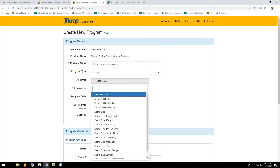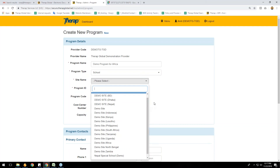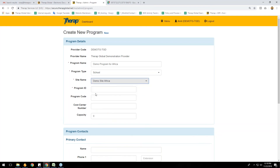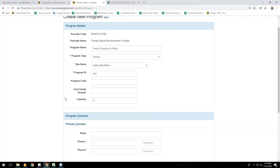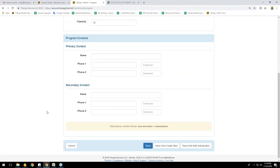For the site name, clicking the 'Please Select' dropdown will show all sites for this provider account. I'll select the site we just created: 'Demo Site Africa.' For the program ID I'm entering '001.' You can also enter a program code, a call center number, and a capacity — how many individuals are enrolled in this program, let's say 30.